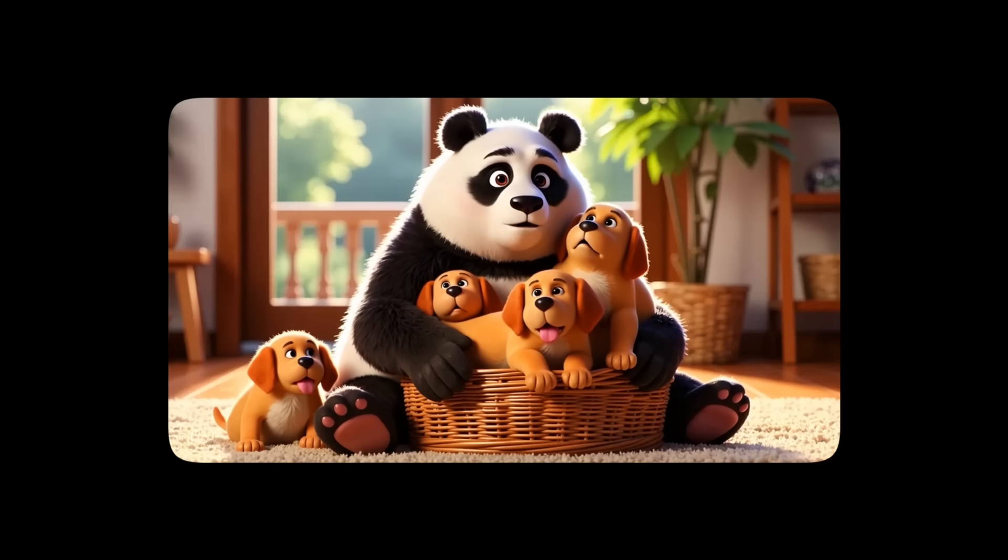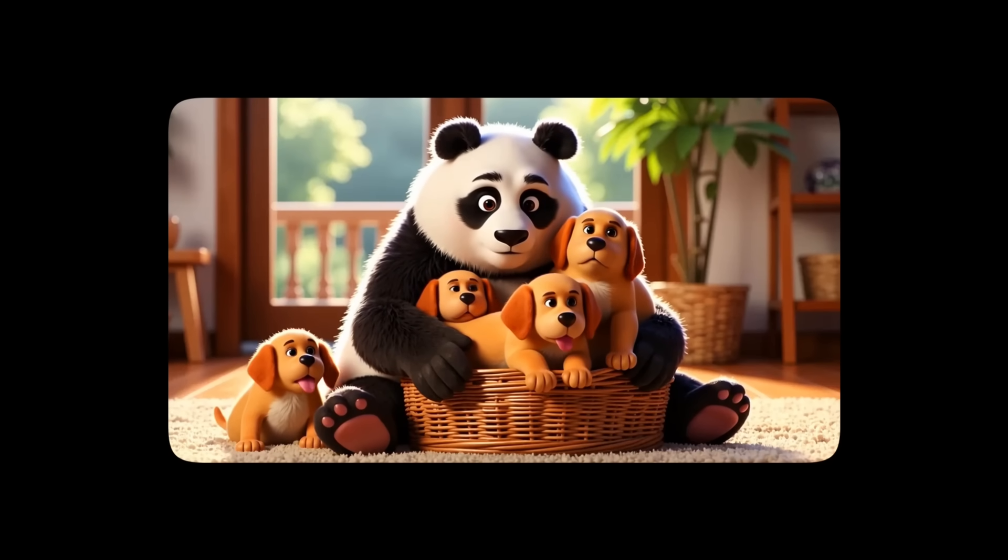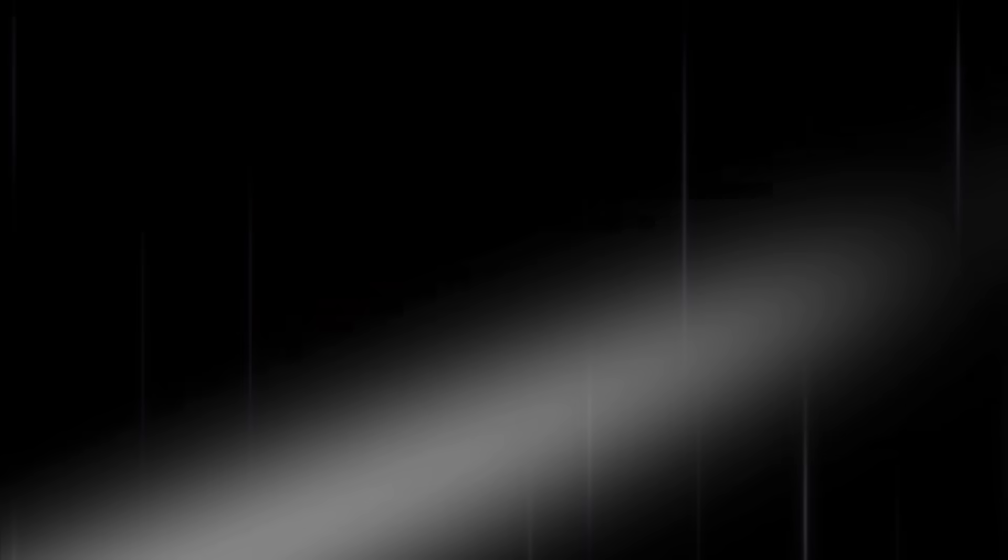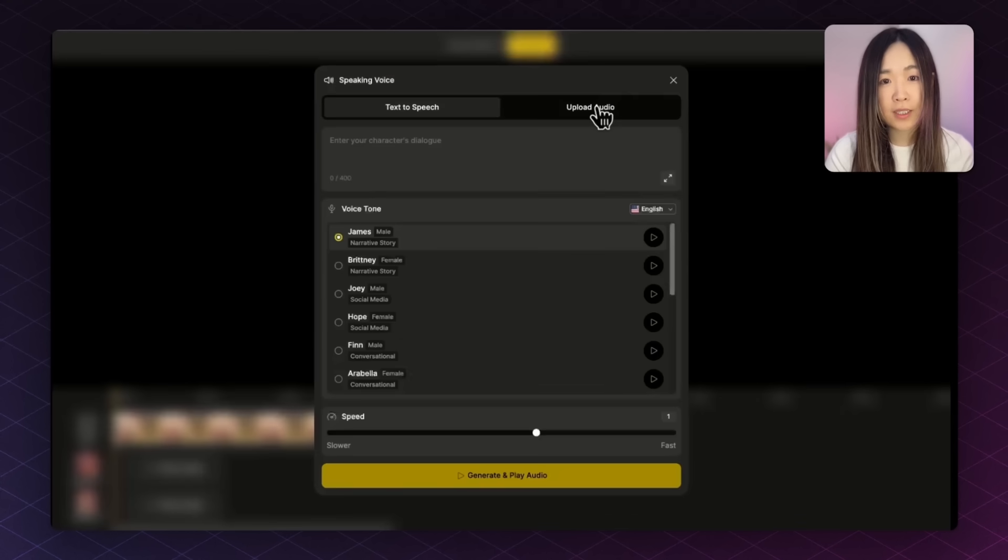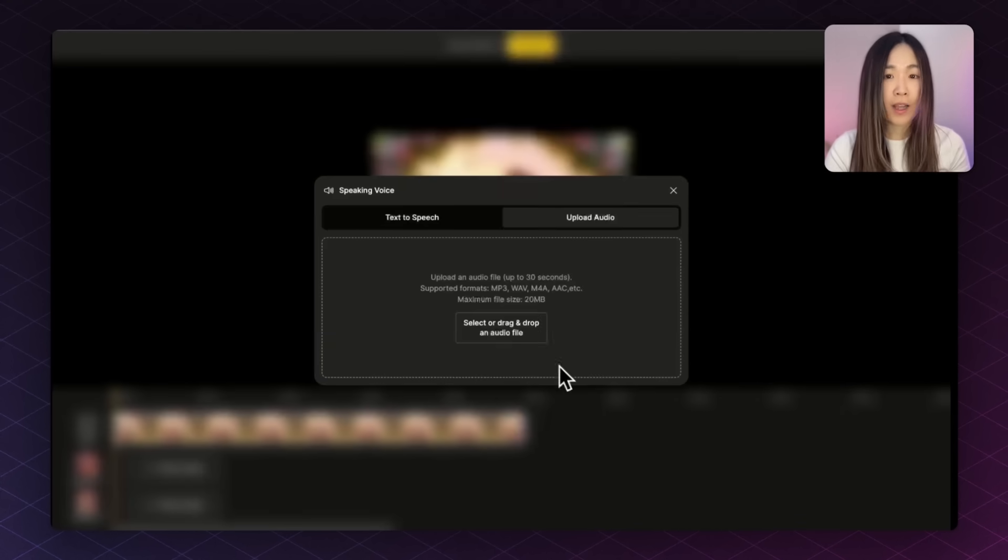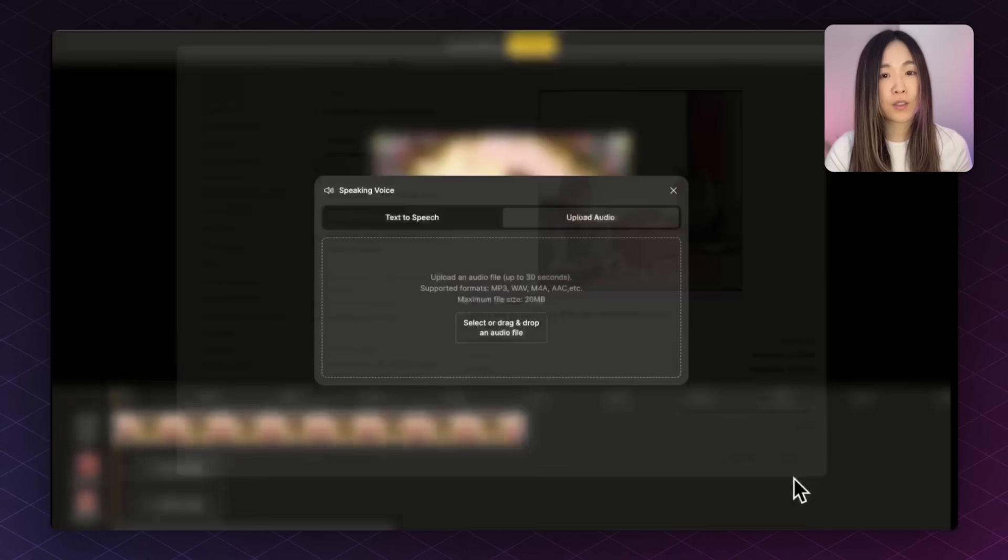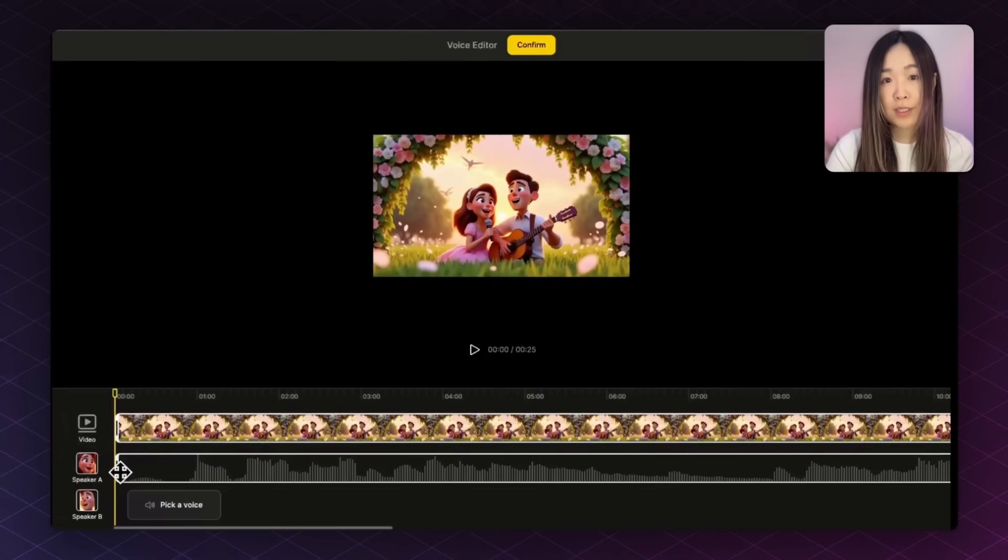These pups are so cute. My heart's gonna explode. And music videos are everywhere now. So let's test if lip sync works for singing too. I'll start with this image, and instead of just text to speech, I'll upload a song I created with Suno. First,